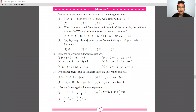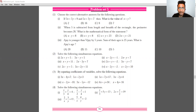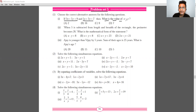Hello everyone, welcome back on my channel. In this lecture we are discussing Problem Set 5. The first question is an MCQ based question: if 3x plus 5y is equal to 9, and 5x plus 3y is equal to 7, then what is the value of x plus y?